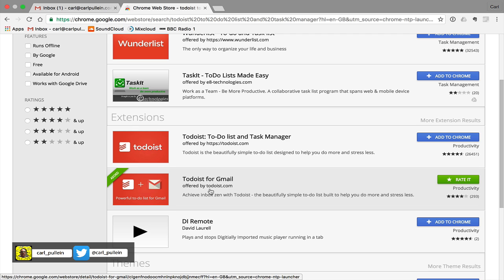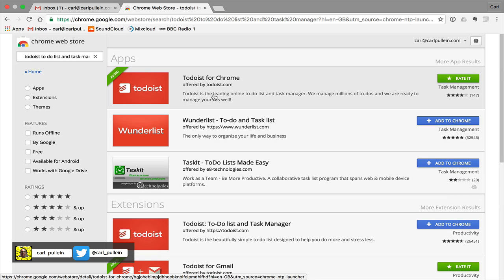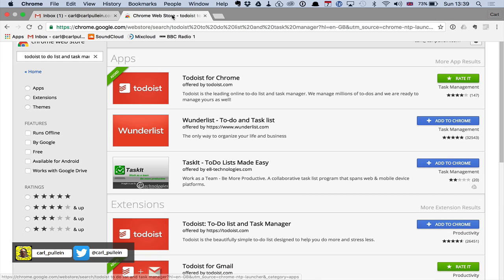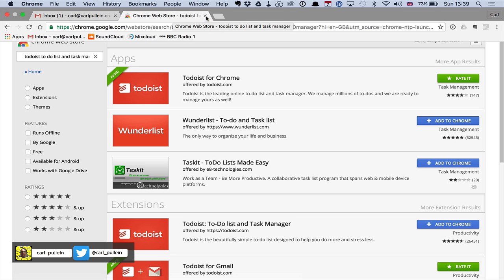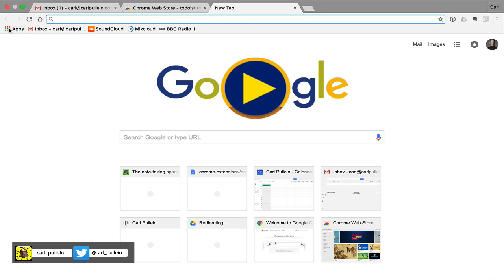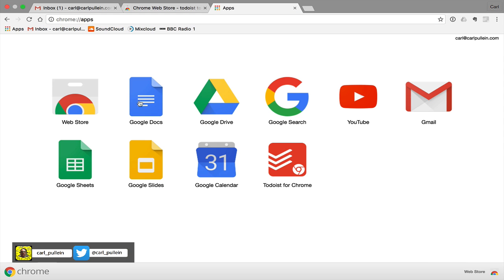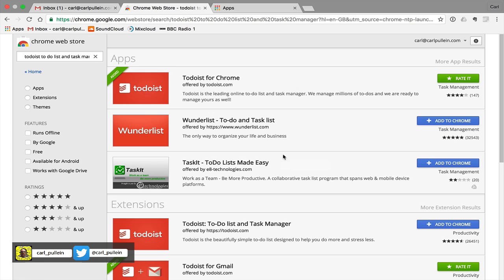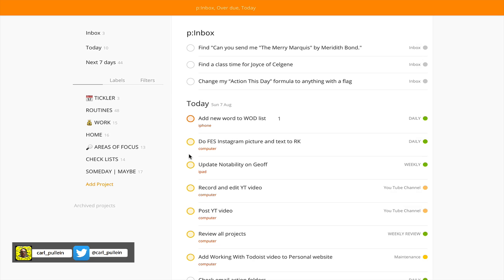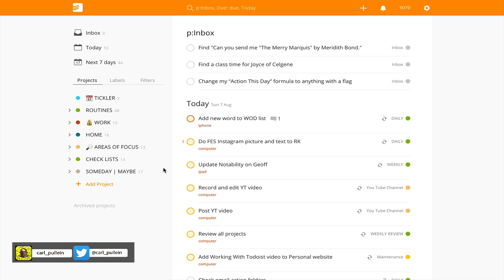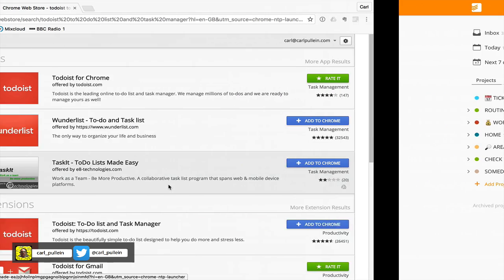Todoist for Gmail. Again make sure it says offered by Todoist.com. Now you need both. The application is going to work from... let me just open up another window for you and I'll click on to my apps. So the application will work from here and what that does is basically just takes you into your version of Todoist.